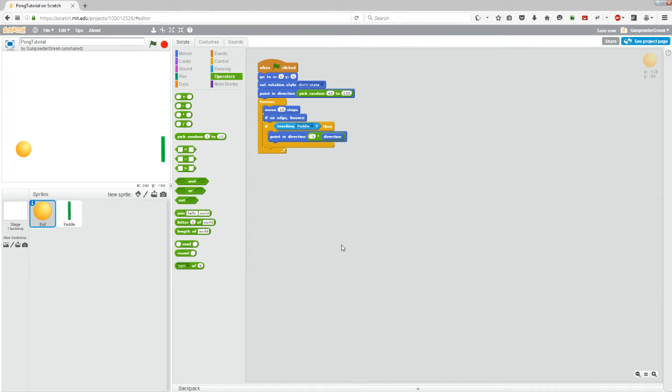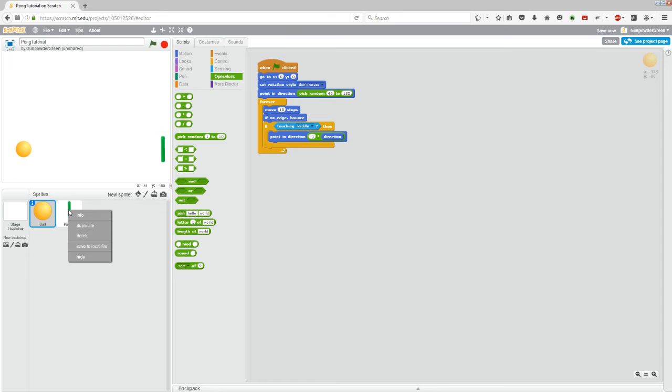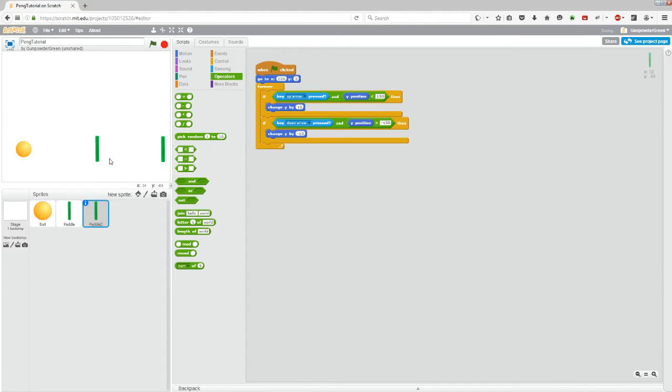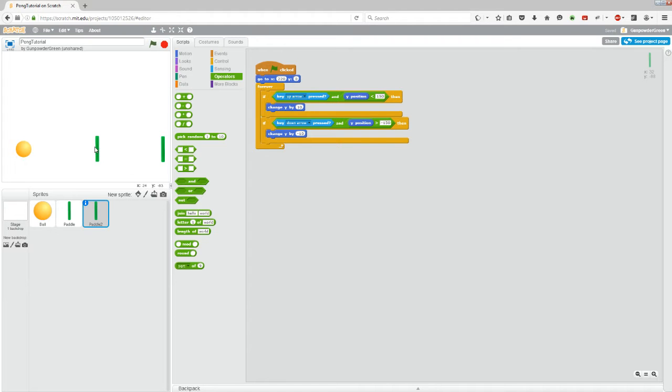Alright, now let's program an AI to play against so we can actually play a game. Let's right click on the paddle and hit duplicate. Now we have a second paddle on the screen. The reason we want to duplicate it instead of just adding a new sprite is this way the rotation is exactly the same and the center point that we created is exactly the same, which will make our lives slightly easier in a minute.